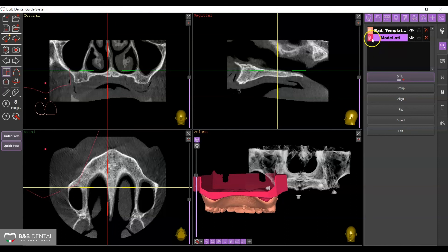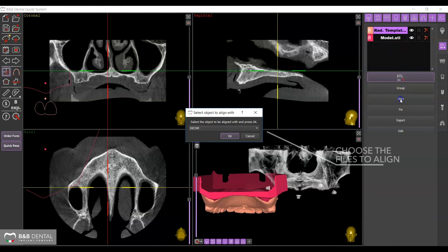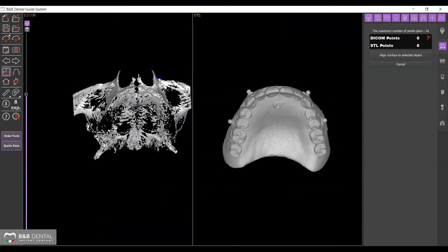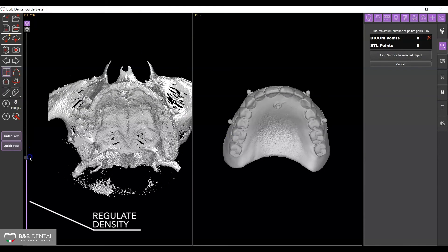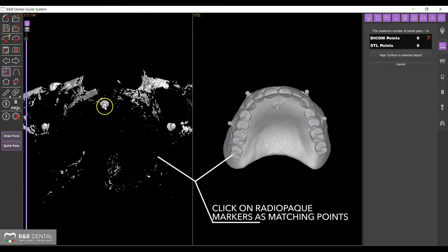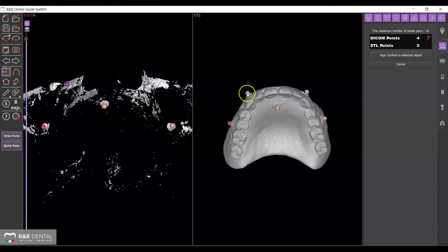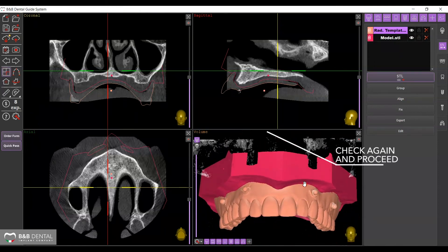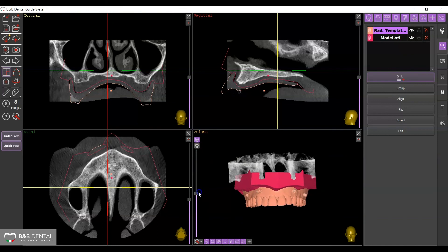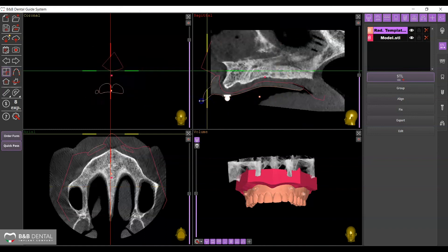This action allows you to move them in space easily and place them simultaneously on the DICOM using the Align function. A window will appear where you can indicate which files you want to match with the two STL files — select DICOM and proceed. The screen will be divided in two parts with the DICOM file on one side and the STL model on the other. Proceed to select the markers: the selection must be performed on one file first and then on the other by selecting the point in the same position. Use the Align Surface to Selected Object button to finalize the matching. You can check the position of the matching on the home screen by using the cursors to verify that the STL file corresponds to the profile of the DICOM.